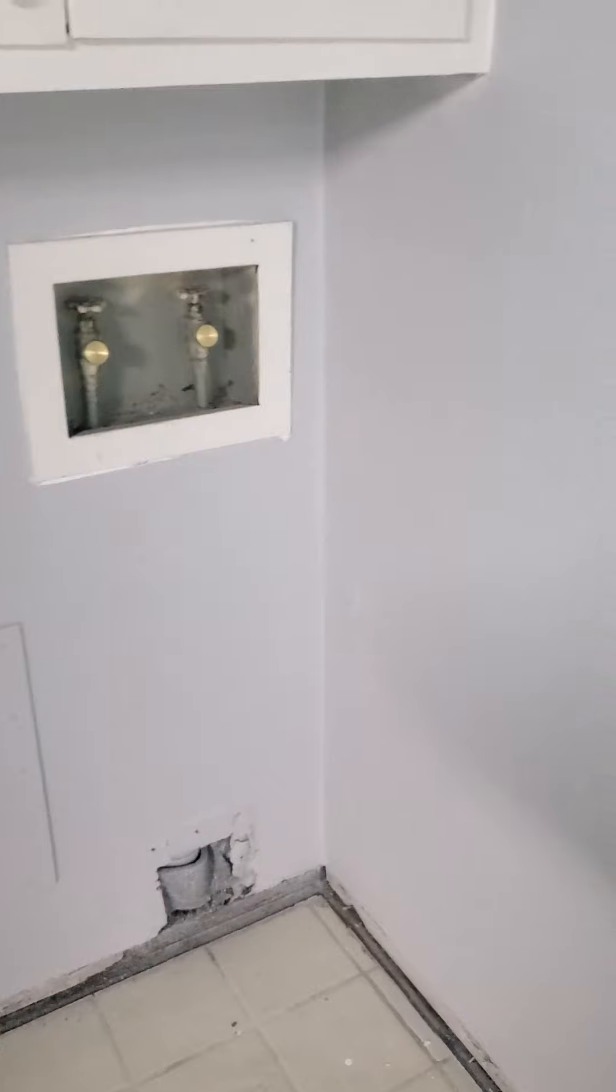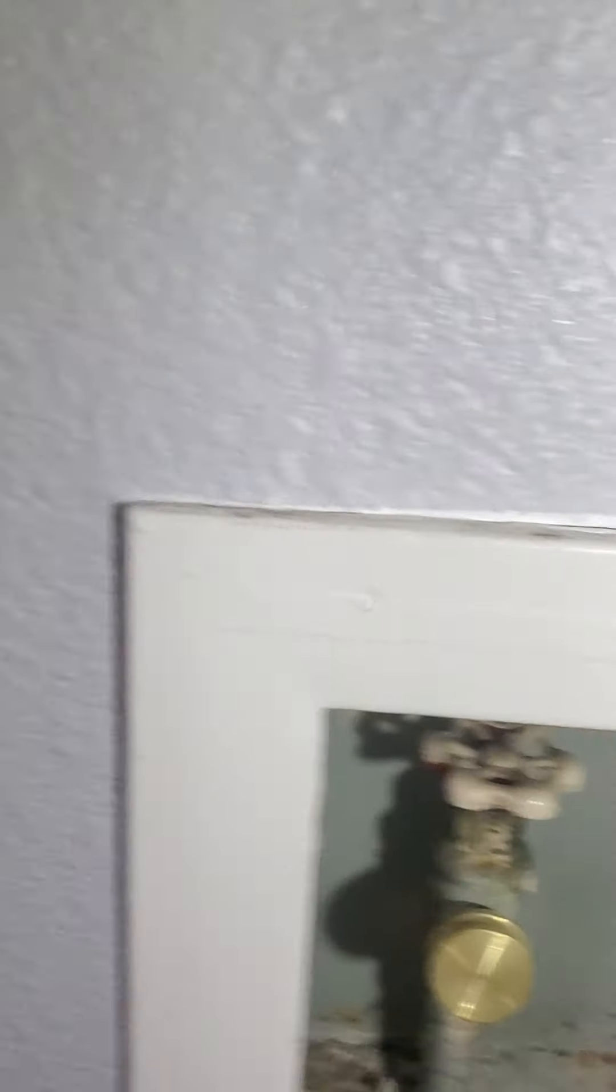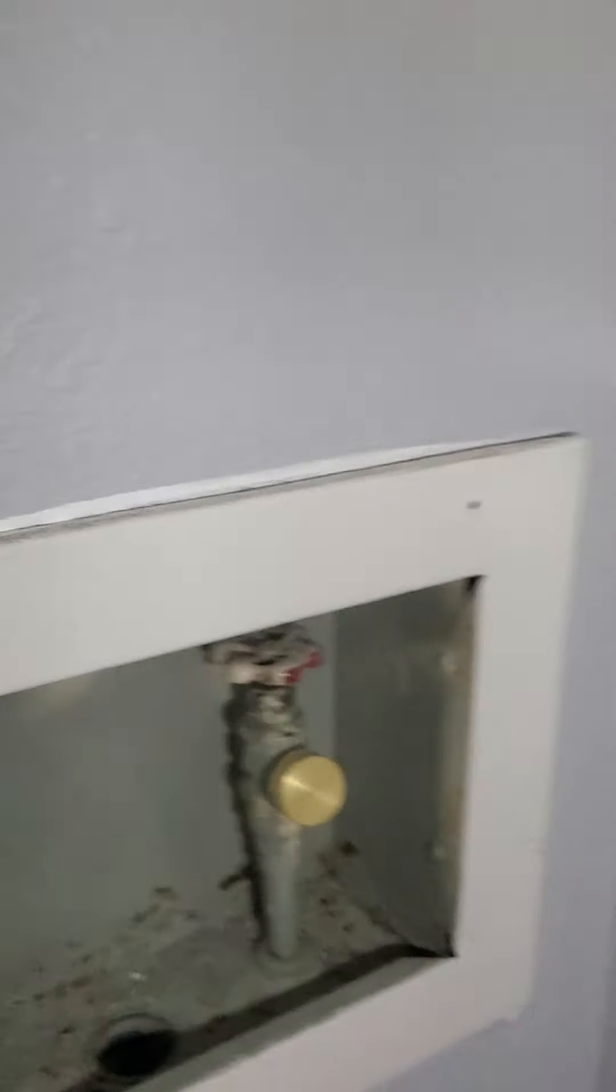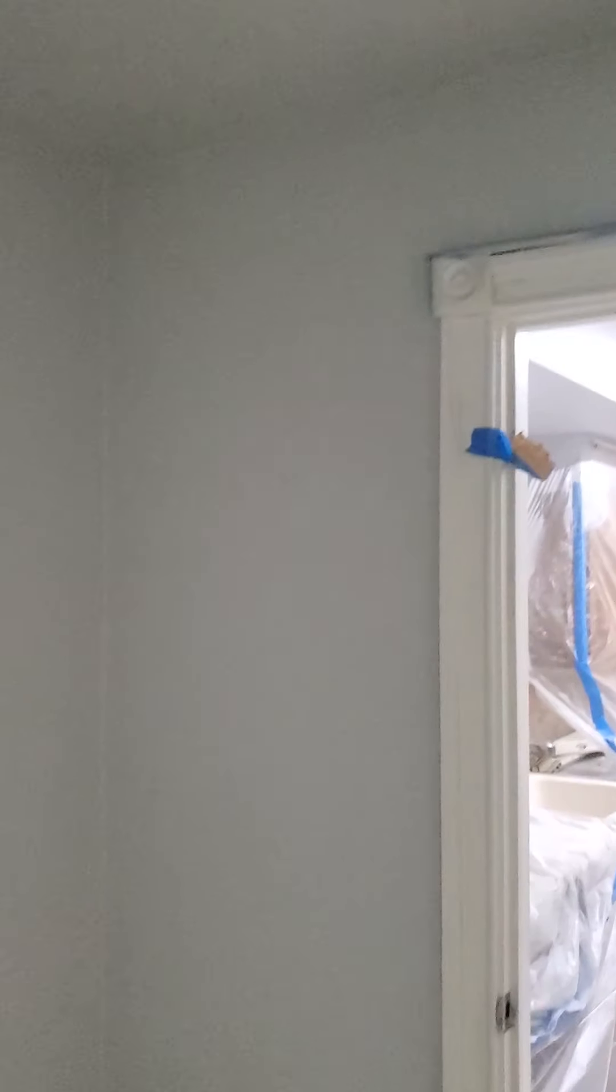We got this painted nice and neat. So it needs to be touched up. I just pulled the plastic so we haven't fine-toothed. We haven't gone over anything with a fine-tooth comb yet. But it's coming together.